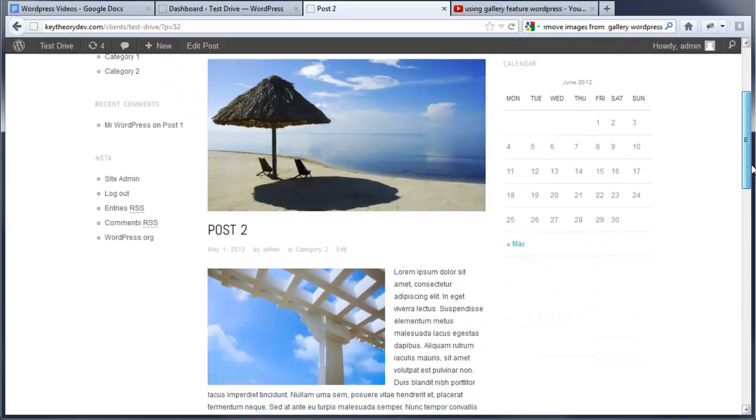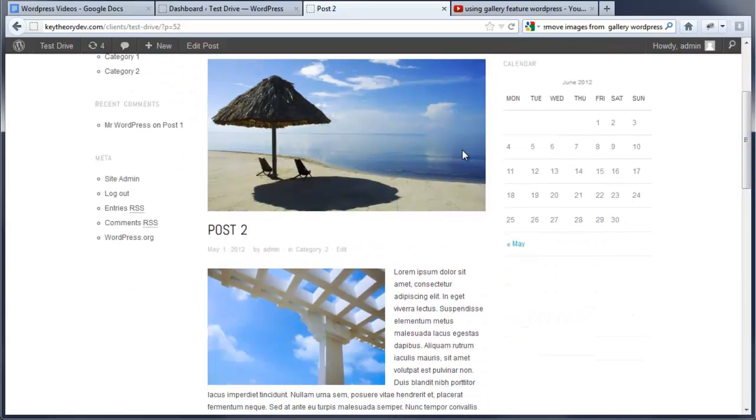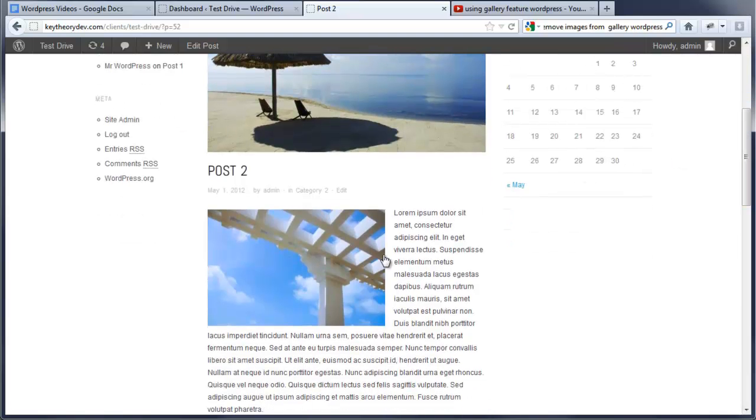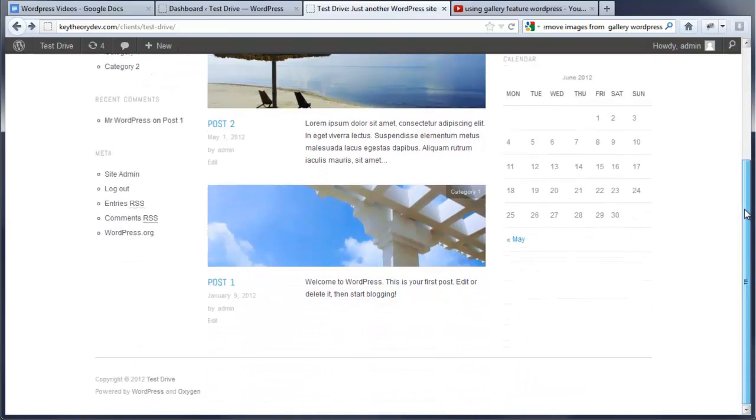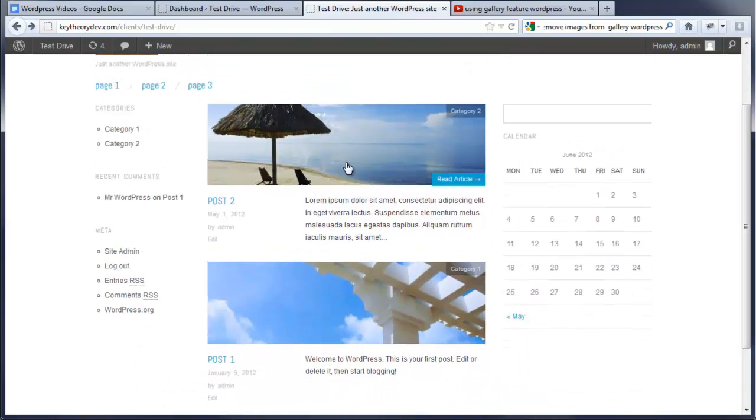Now currently on the template we have, the featured image is listed up on top and this is where we add in an additional image. If you notice here on the listing of the post, the featured image is also used on top.